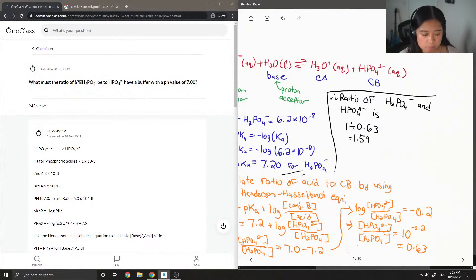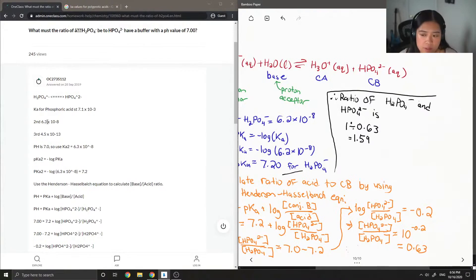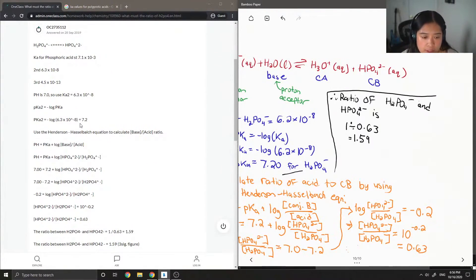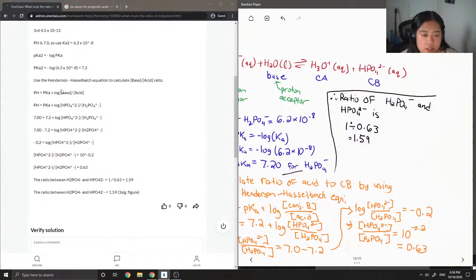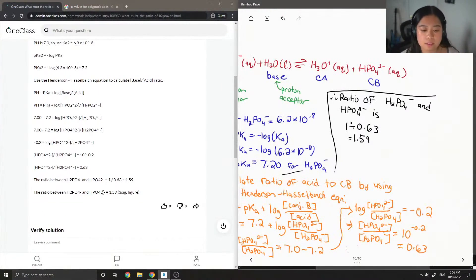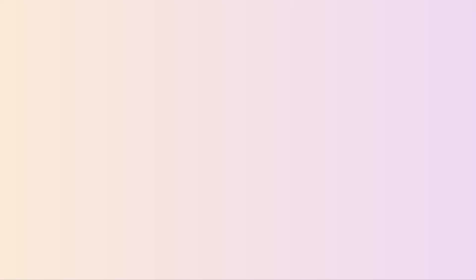Looking at the answer that the junior tutor wrote, they have the pKa1 for phosphoric acid as 7.1 and the second Ka as 6.3 — I got 6.2, but it doesn't really matter. They still got 7.2 as their pKa. They used the Henderson-Hasselbalch equation, got 0.63, and then did the same ratio. They even accounted for significant figures, so this solution is correct.